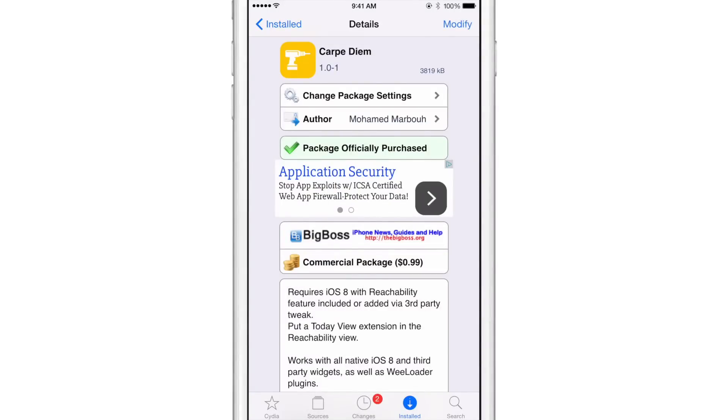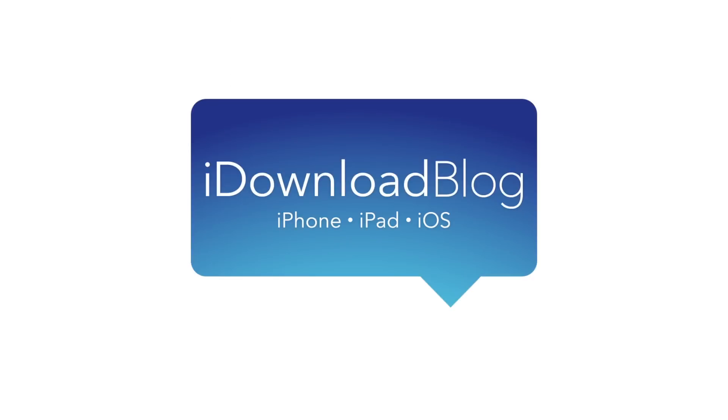This is version 1.0 that we're reviewing again. It's available right now for 99 cents on Cydia's big boss repo. Let me know what you guys think in the comment section down below. This is Jeff with iDownload Blog.